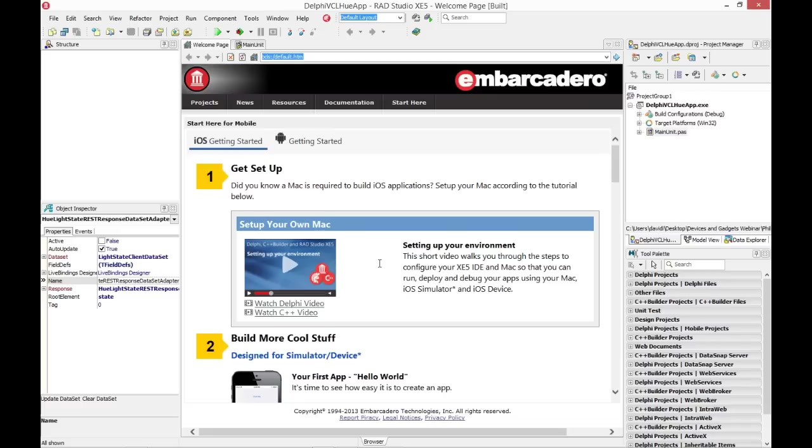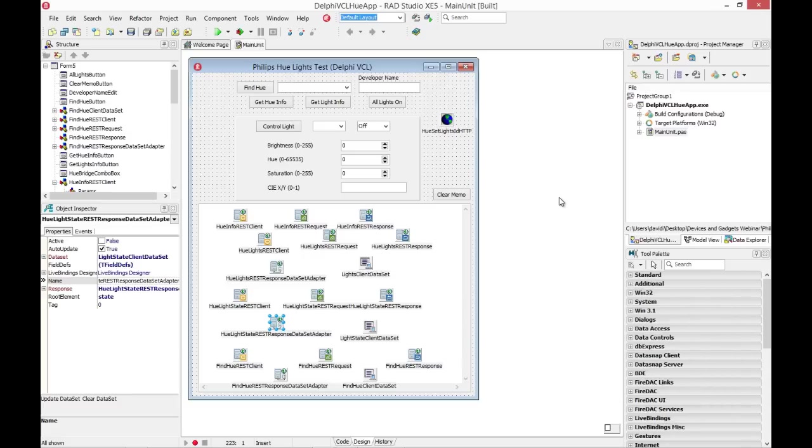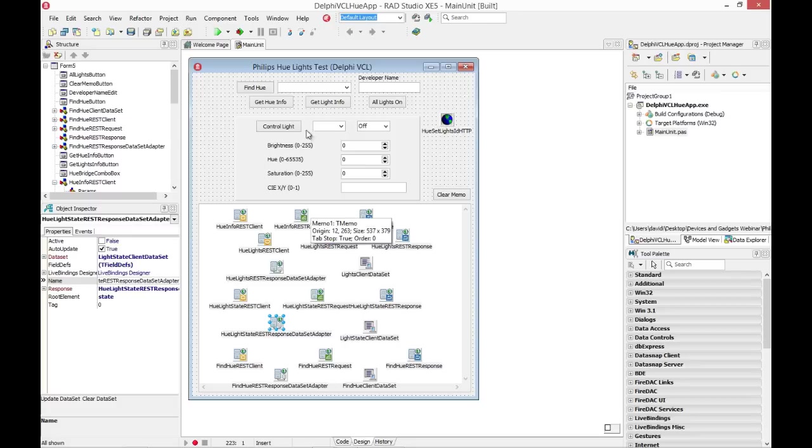So let's go back into the IDE, and I have a project I built. This is a Delphi VCL for Windows application. I could do the same work in C++ Builder. I could do the same work in Desktop or Mobile Apps. So here's my main form, a VCL form, that I use for just testing. It's not meant to be a pretty user interface. It's really for testing the functionality inside of Delphi and the IDE in my app to work with the lights.